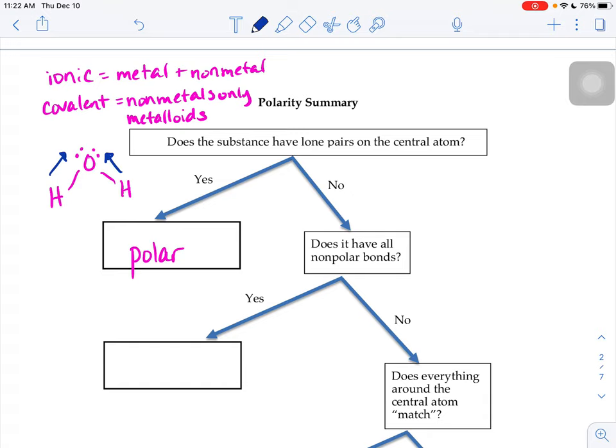When we have lone pairs on the central atom and there are no straight lines, those funny angles mean that our polar bonds in the molecule have no way of canceling out. So if you see lone pairs on the central atom of your molecule, you can say yes, it's polar — and you don't have to go through the rest of the flowchart.